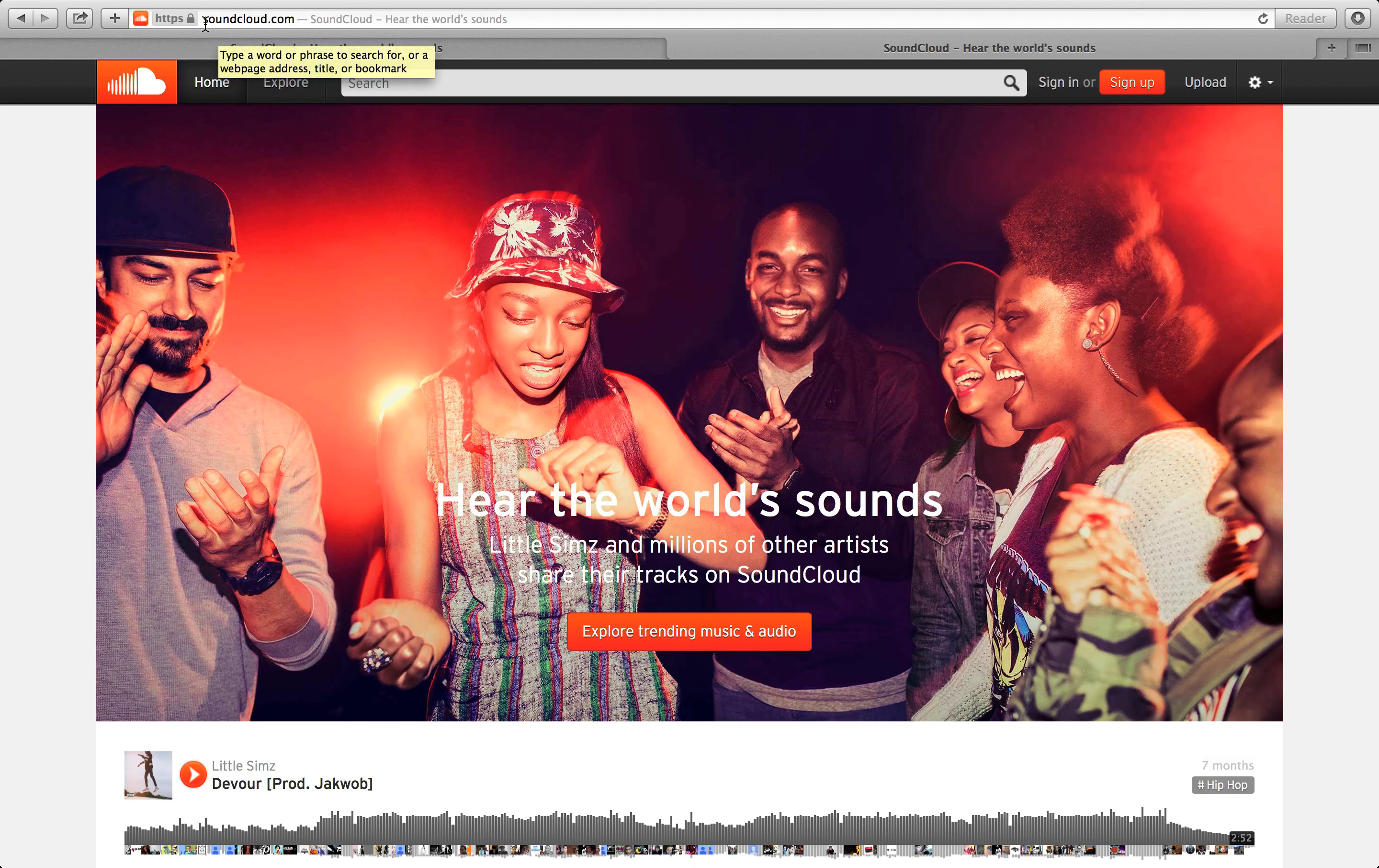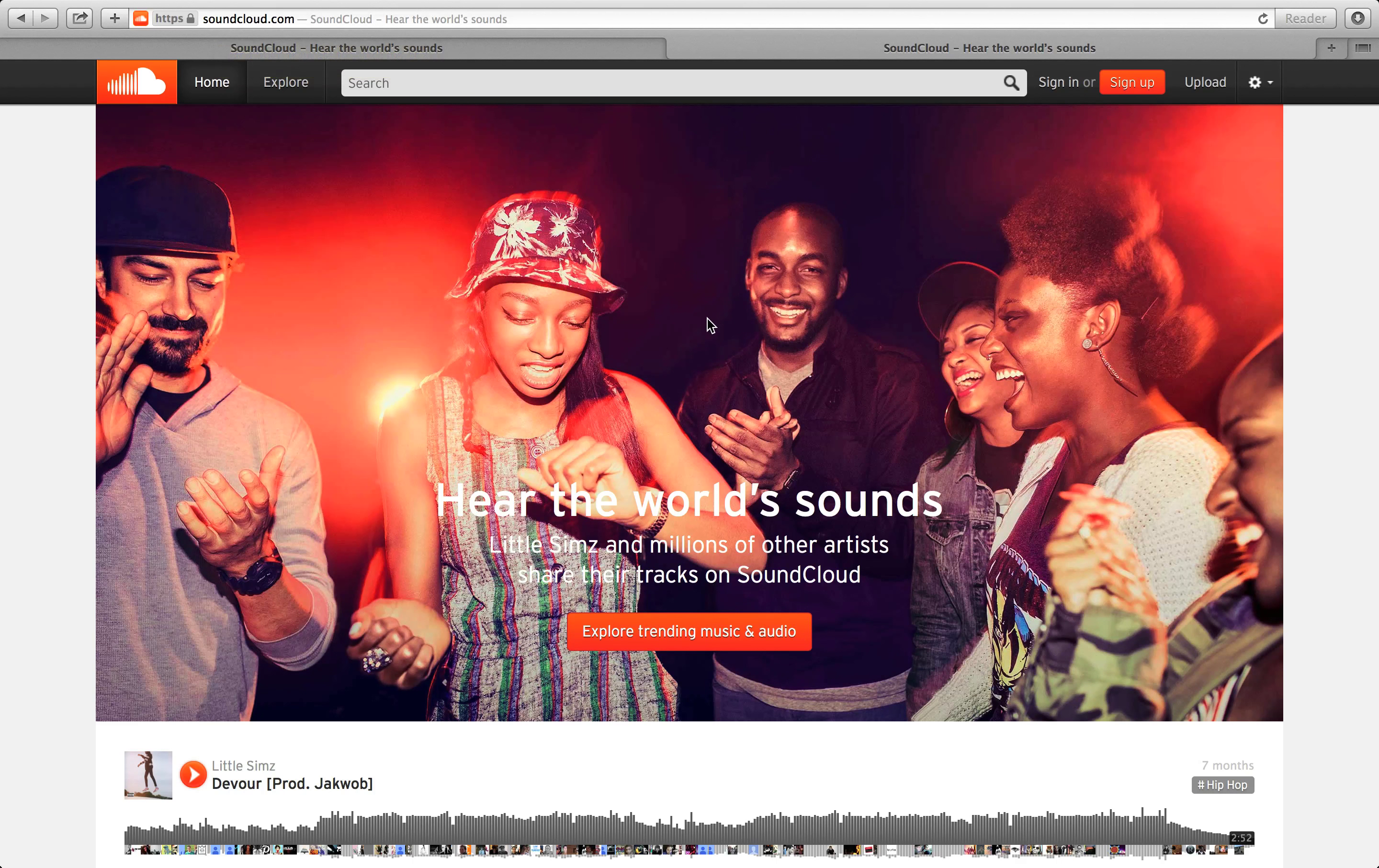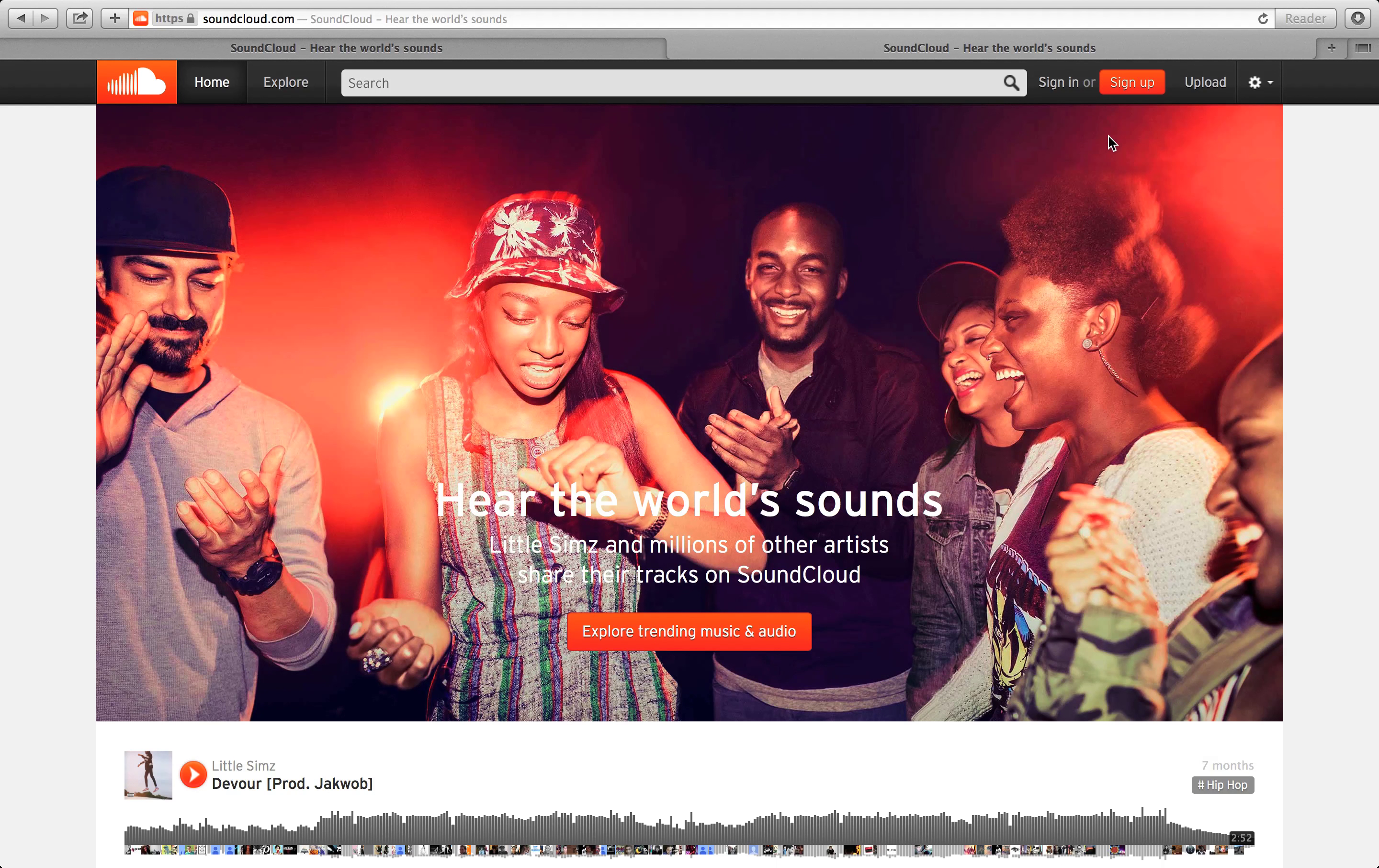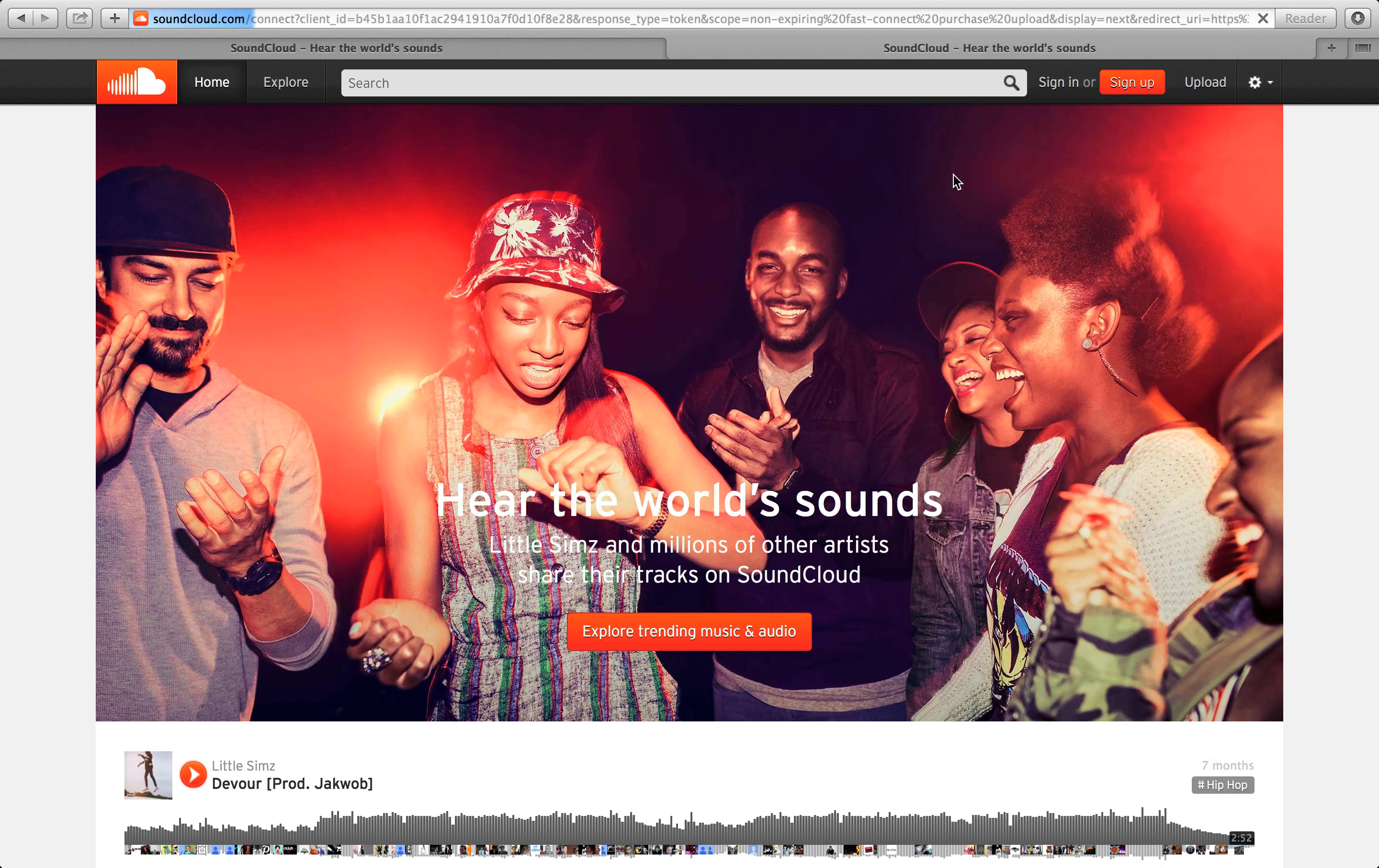Go to www.soundcloud.com. In order to sign up to SoundCloud, go to the top right corner and click sign up.